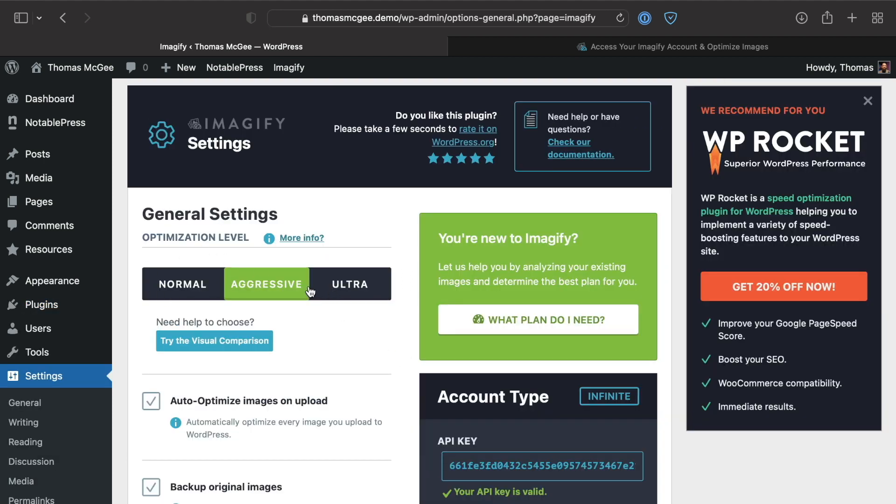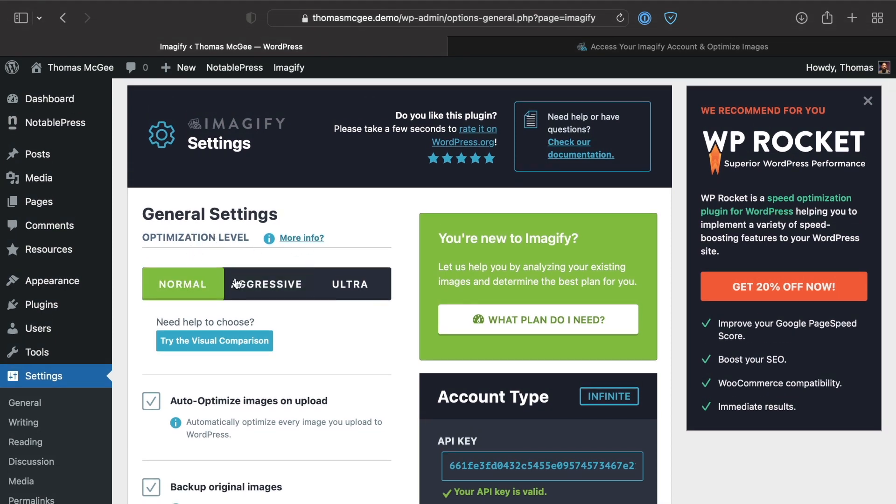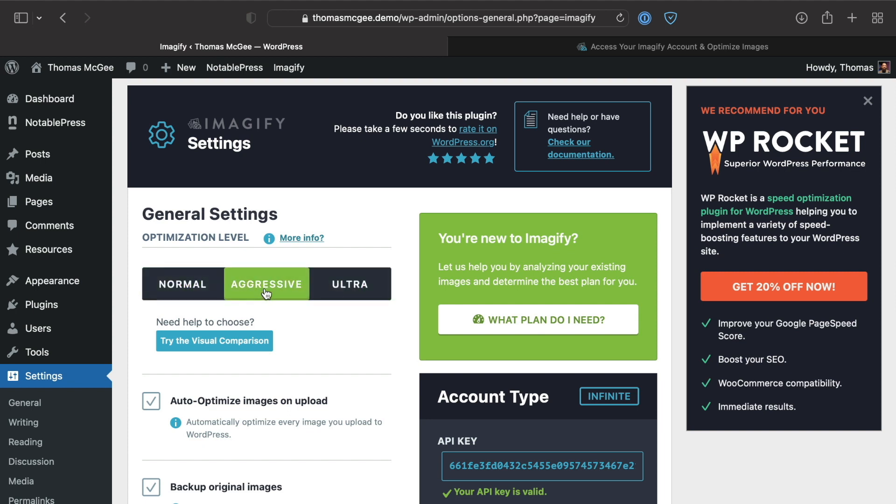Under the settings you're going to notice a number of different options. First of all, the optimization level.